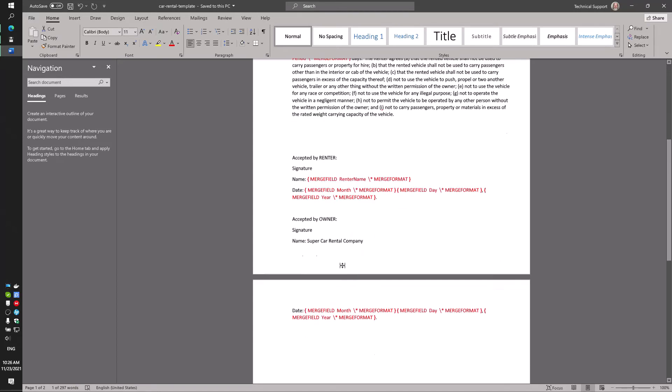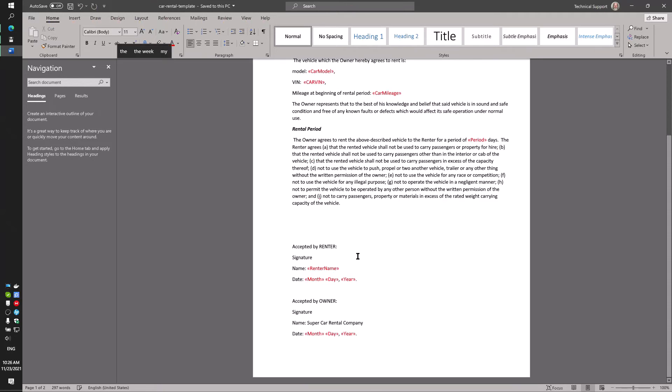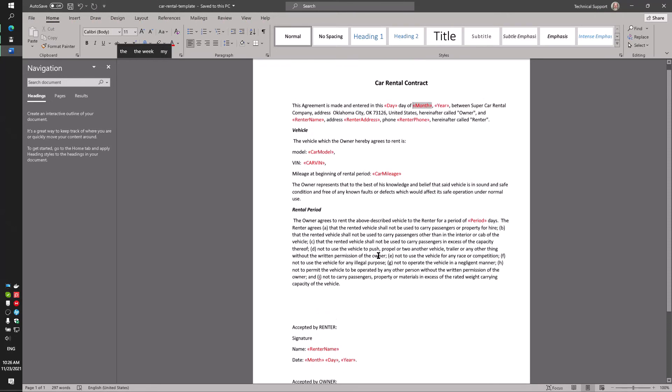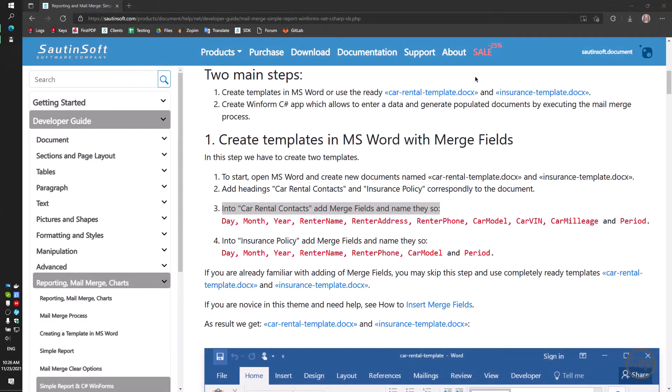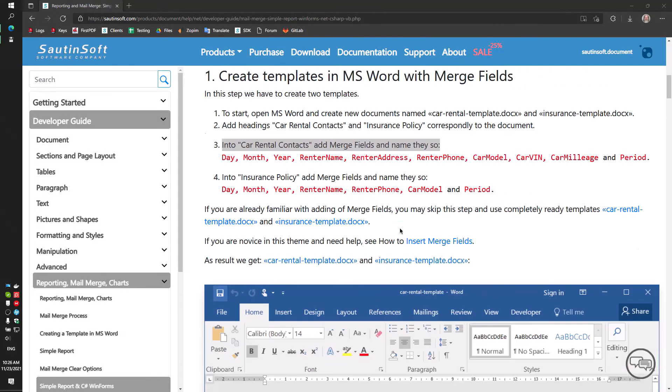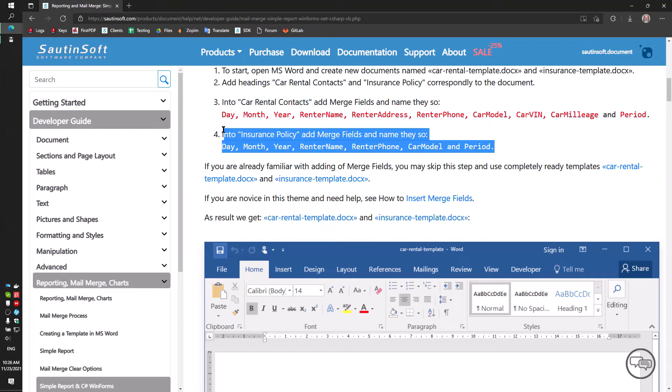This template is quite simple and contains fields: Vehicle, Rental Period, Accepted by Renter, Accepted by Owner.